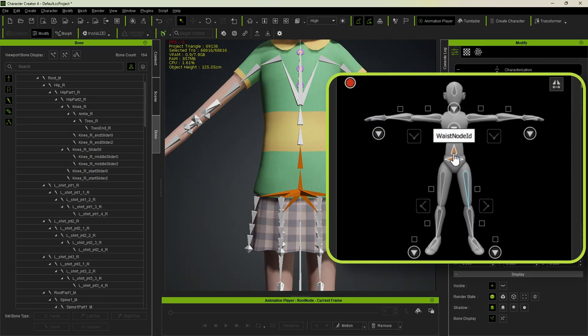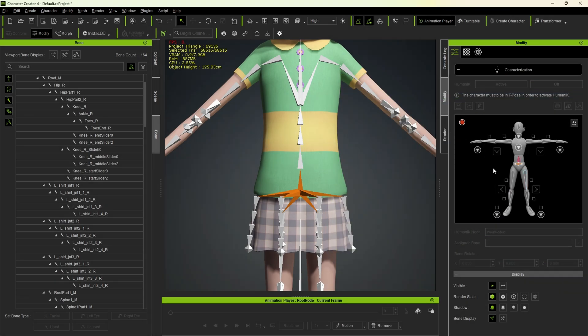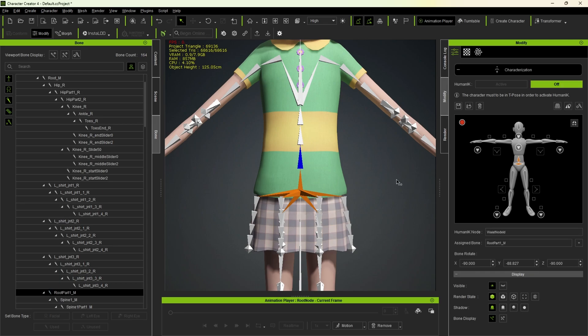If, for any reason, you want to unassign a bone, just right-click once and it will be unassigned. Let me reassign it, and we'll repeat the process for the other bones.